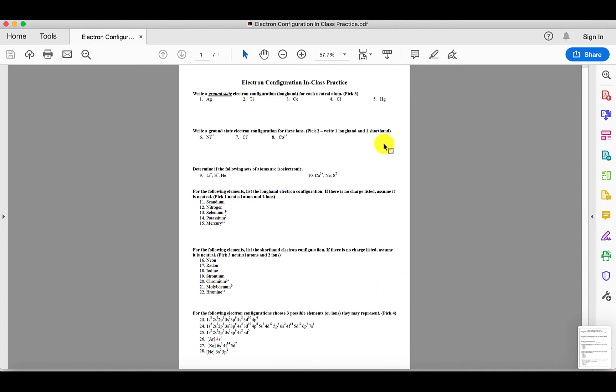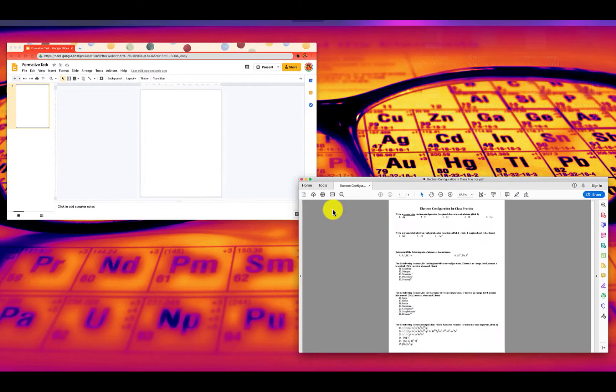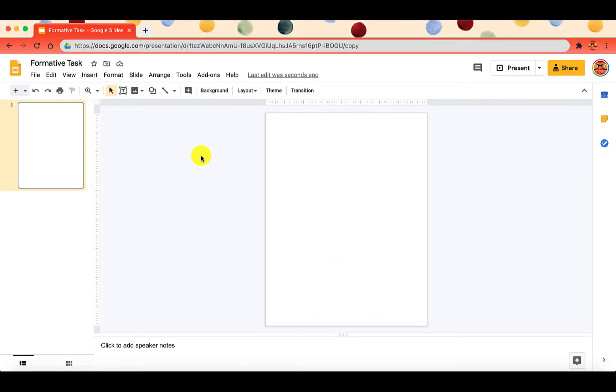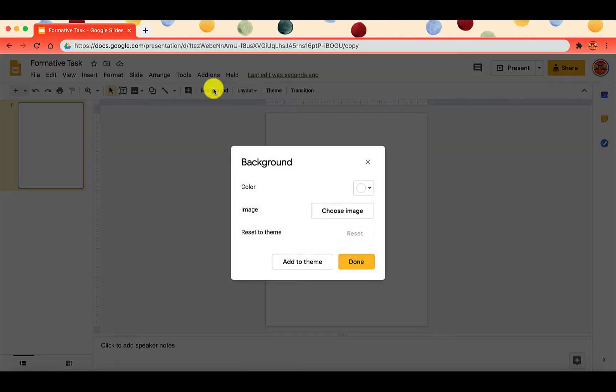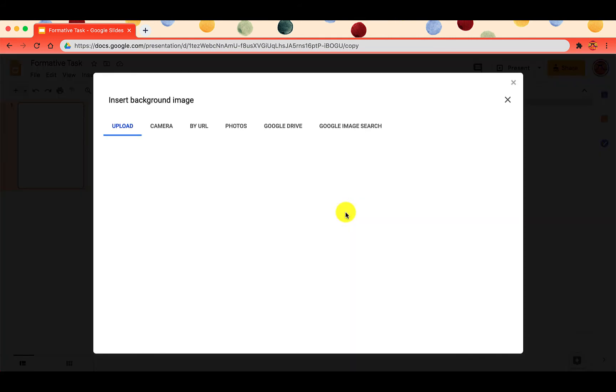When I go back into Google Slides, I want to make that picture the background. I'm going to click on background, I'm going to go to choose image.